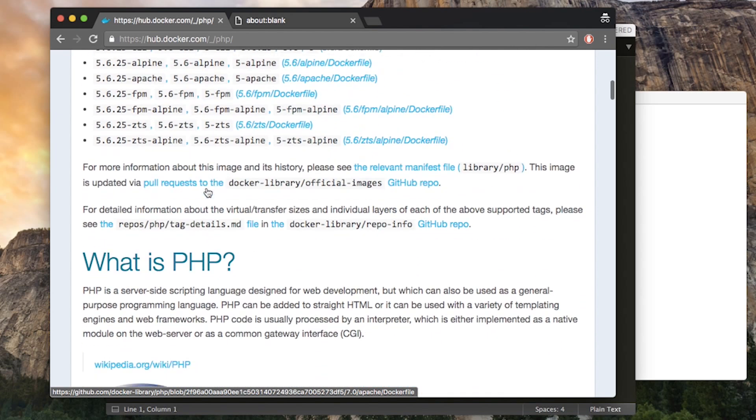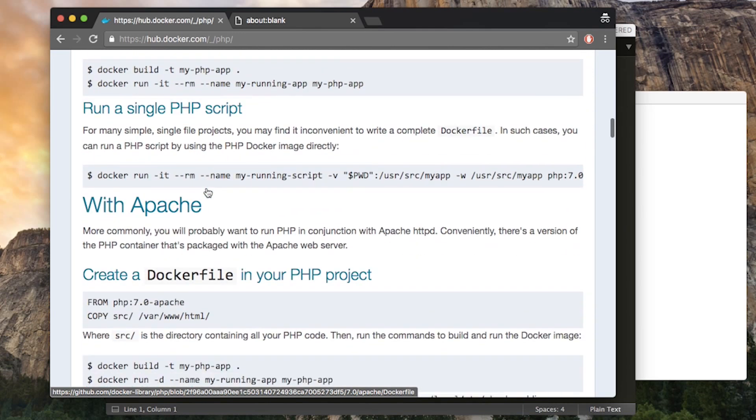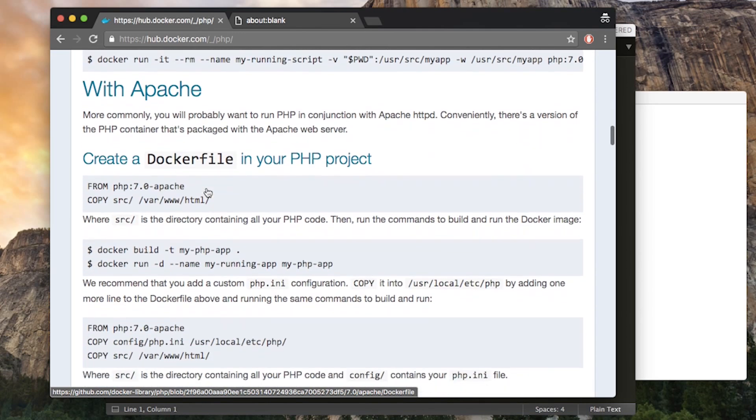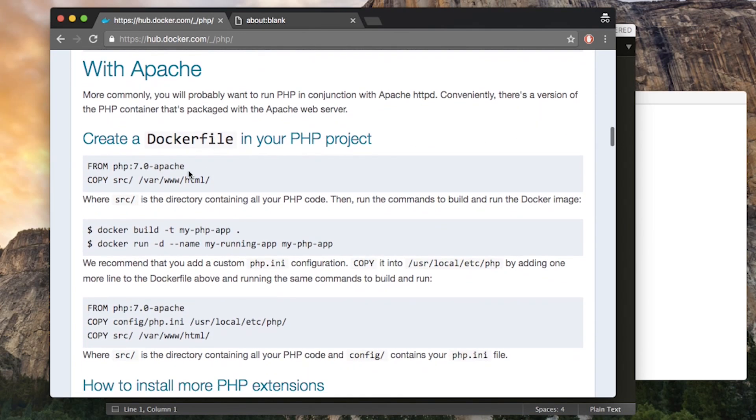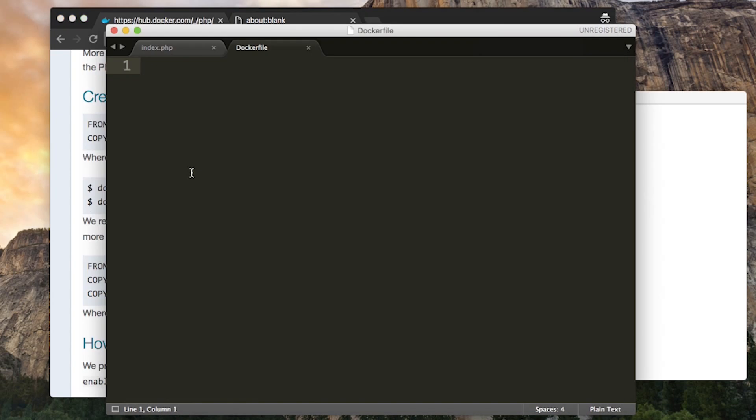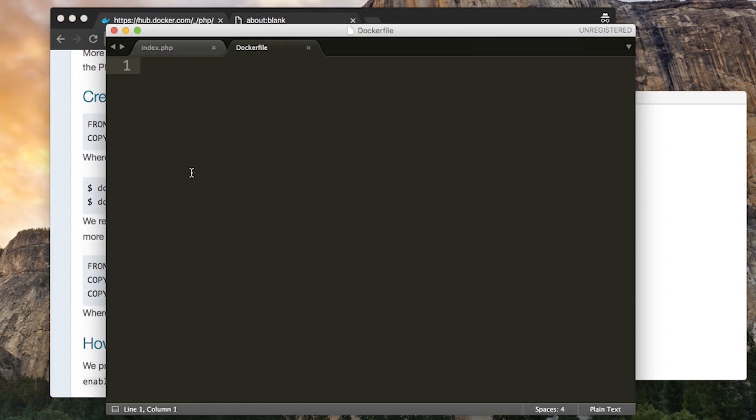Now if you scroll down, you even get instructions telling you how to use the image. If you find the Apache section, it tells you what to put in the Docker file. So we first wanted to define the base image using the from keyword. And we want the name of the image, PHP, then a colon and the name of the tag. So we'll use as suggested 7.0-apache.